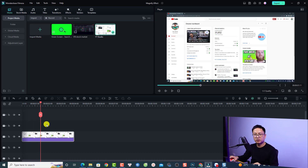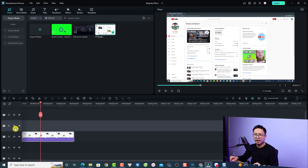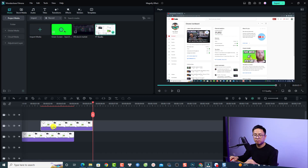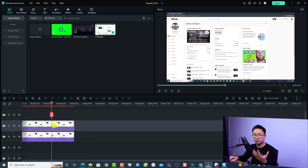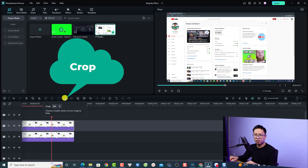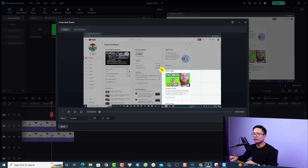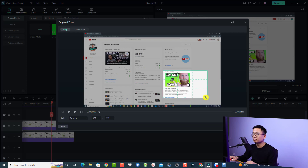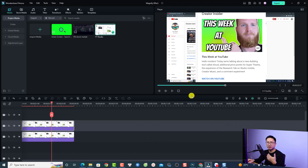The next thing you want to do is duplicate the image. Right-click and select Copy, then highlight the track above it and press Ctrl+V to paste it. Move the second image to the beginning. Next, select the second image on the timeline and click the Crop option. Crop to the area where you want to create the magnify effect — change the ratio to Custom, resize it to your desired area, then click Apply. You can then scale it down and position it wherever you like.